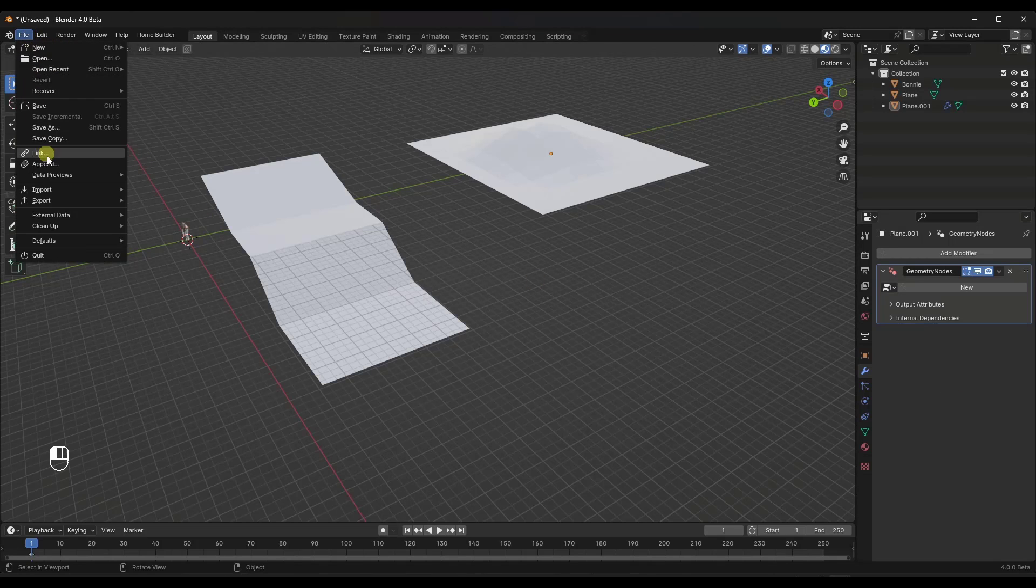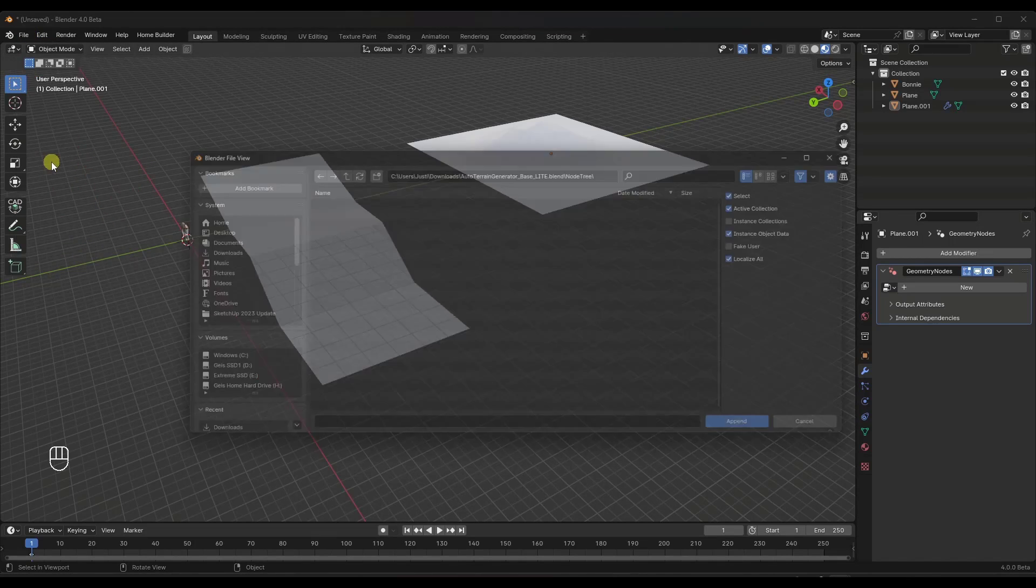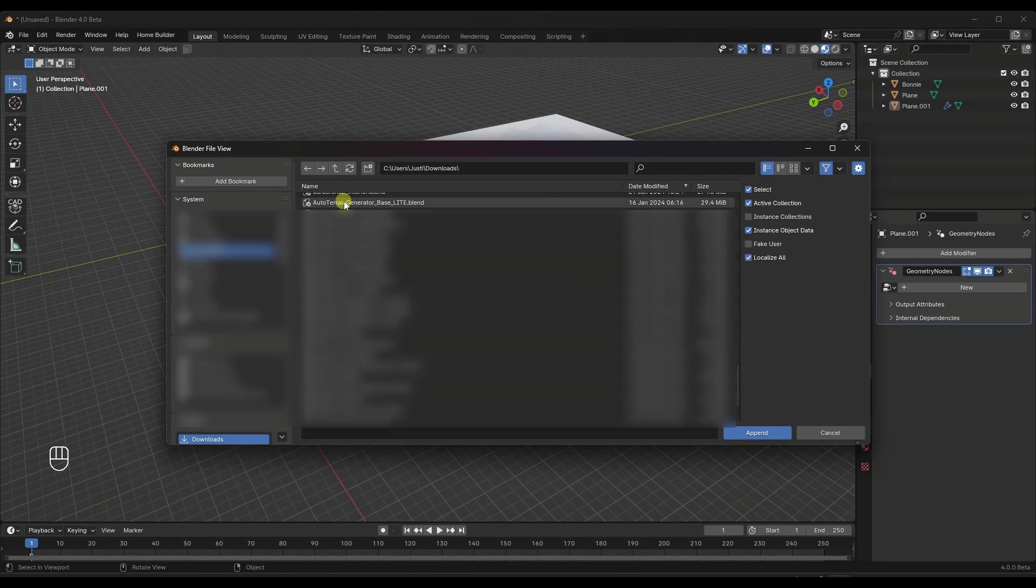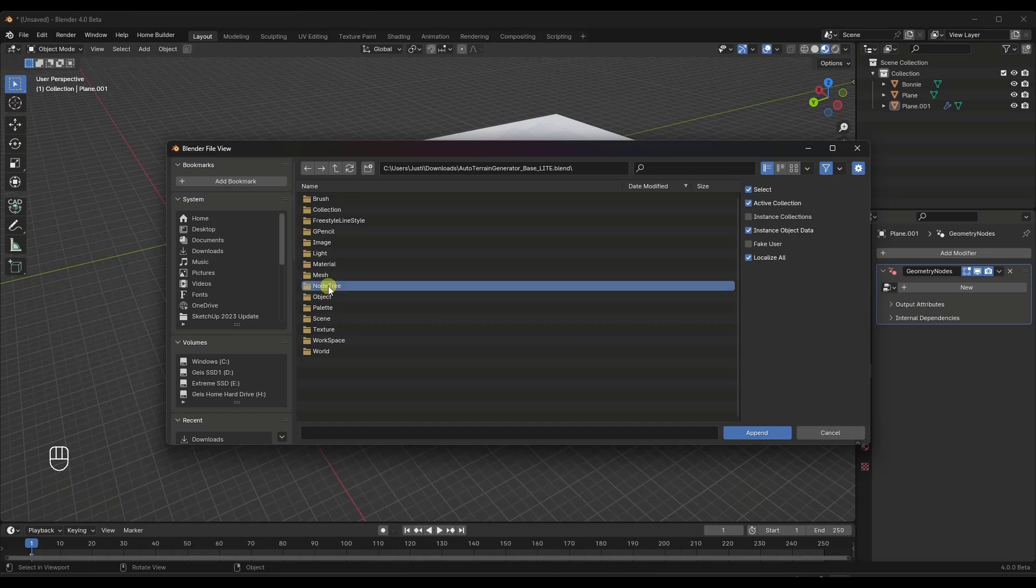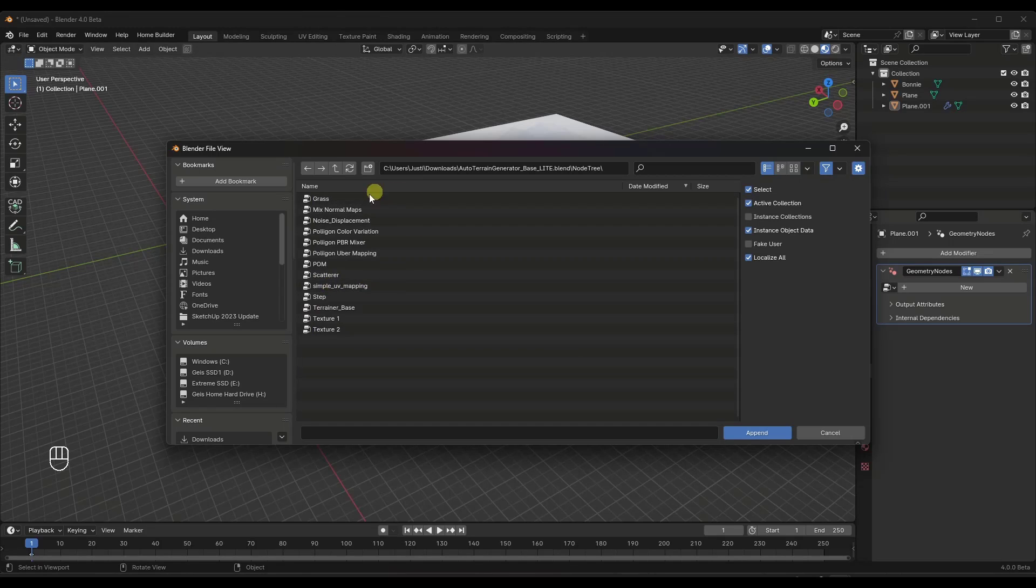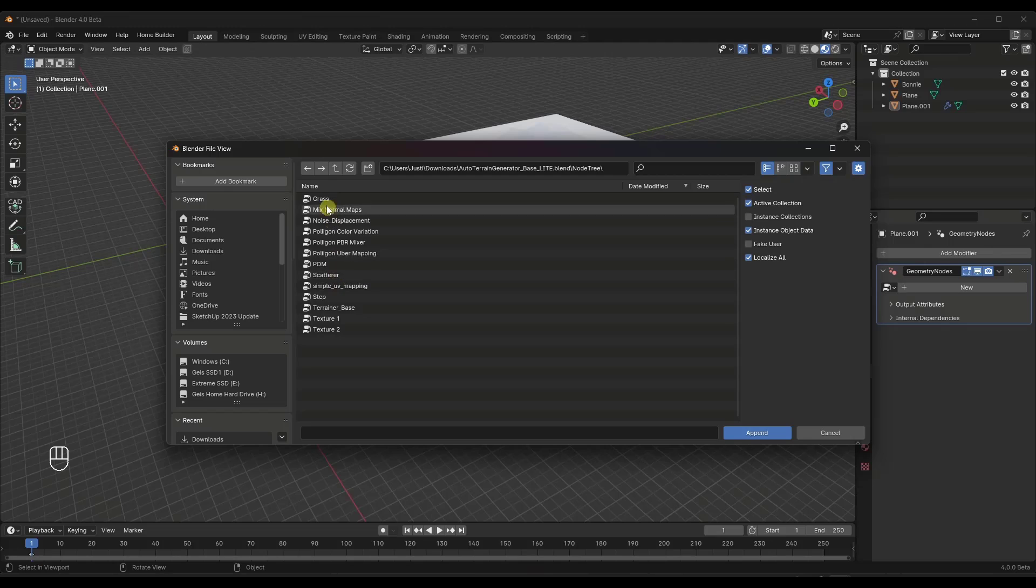So what we need to do is we need to go to an append and you want to go find the auto-terrainer file and you want to go into the node setup. So we're going to go into node tree and we're going to bring in the terrainer base.